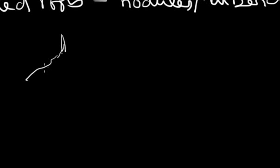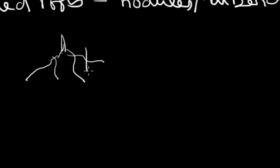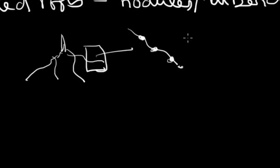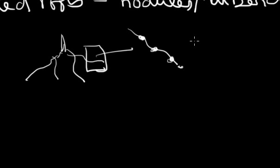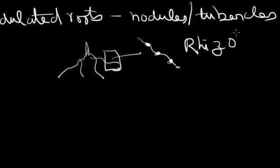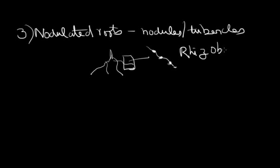So this is a root system. If you have a close look at the roots, you can see that there are nodules on the roots. Actually these nodules contain, they are the places of residence of a specialized nitrogen fixing bacteria of the genus Rhizobium.